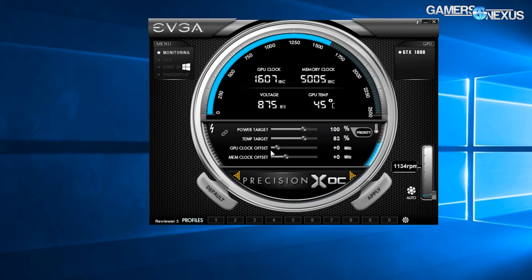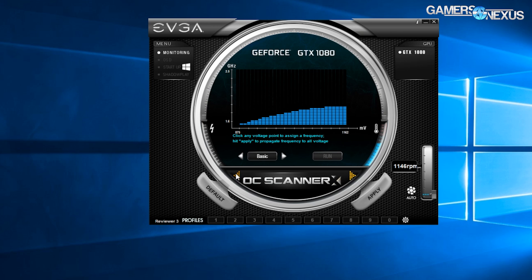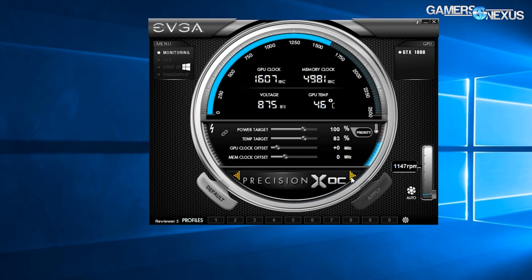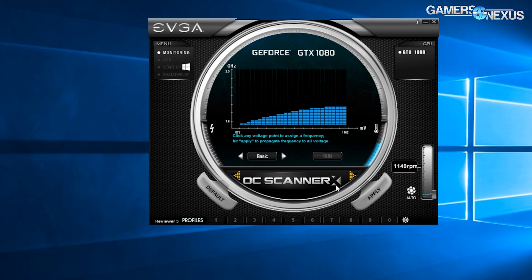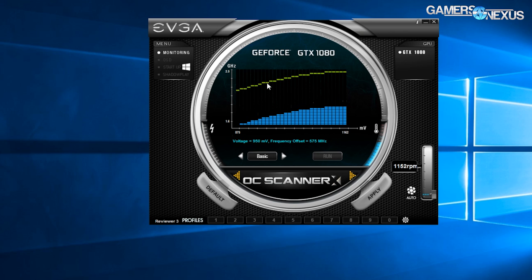Now GPU Boost 2, which is on Maxwell, only allowed you to add a fixed frequency offset to your stock voltage frequency curve. What we've done with Pascal is said we're leaving a lot of headroom on the table. What if, instead of having a fixed offset applied across the whole curve, we can now let users do a frequency offset for each point of the voltage frequency curve?